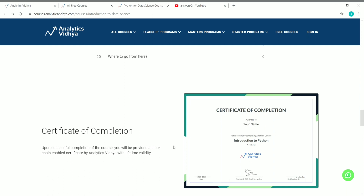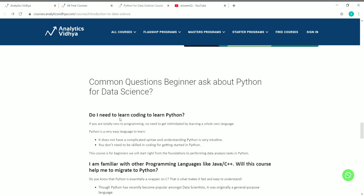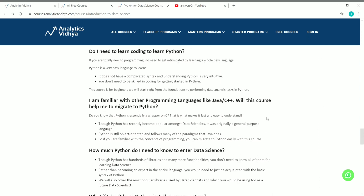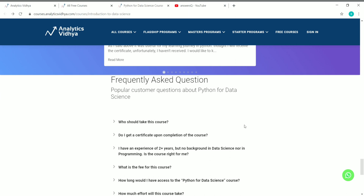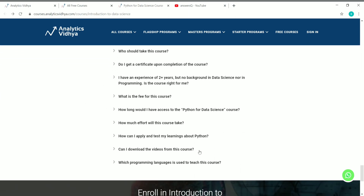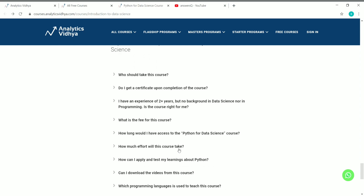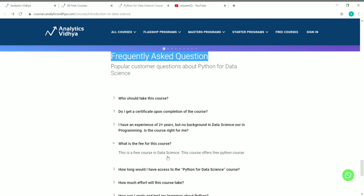Everything you'll be learning in this course is listed. There is also a sample certificate of completion that you will receive once you complete the course. Once you complete and download your certificate, you can share it on your LinkedIn profile or resume. Common questions beginners ask about Python for data science are covered. If you scroll down to the bottom you can see frequently asked questions. For example: 'Do I get a certificate upon completion?' — Yes, you will be awarded a certificate. 'What is the fee?' — This is a free course.